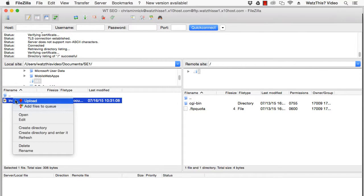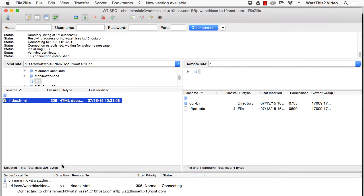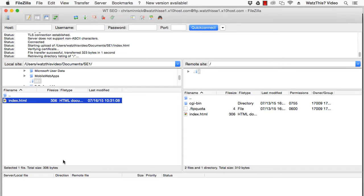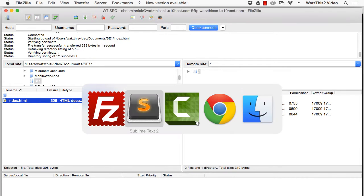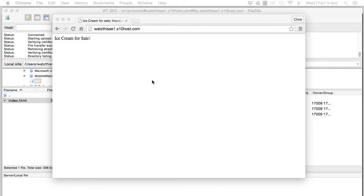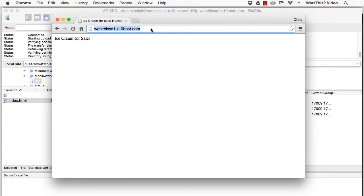When you upload the file, it becomes available on your website and you can see it by going into a browser and going to your website address.